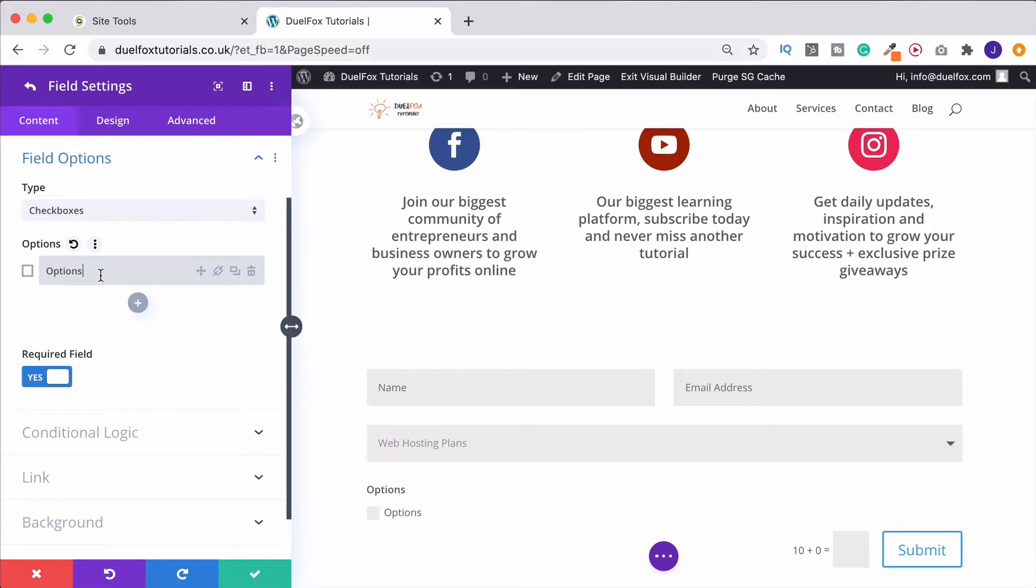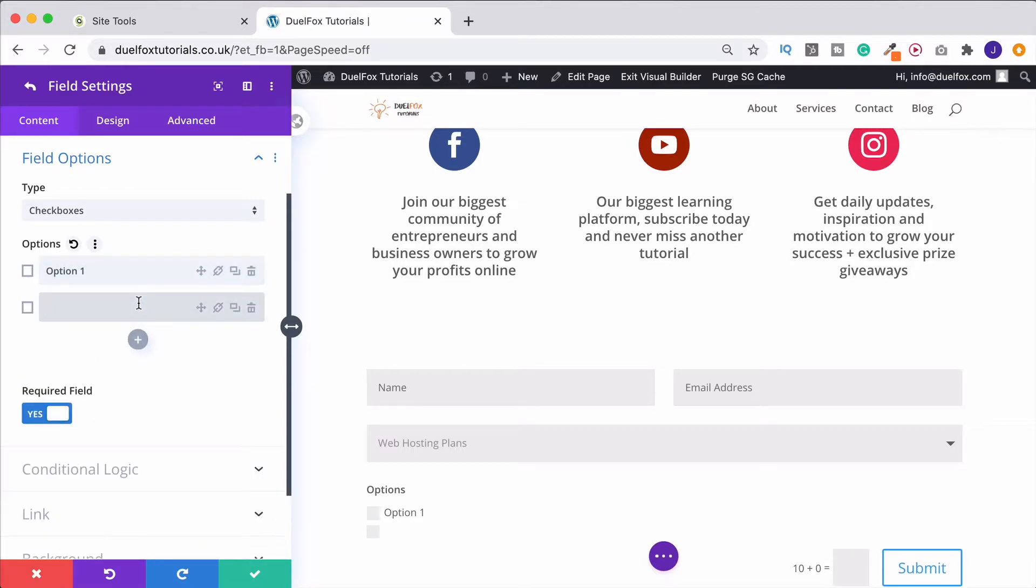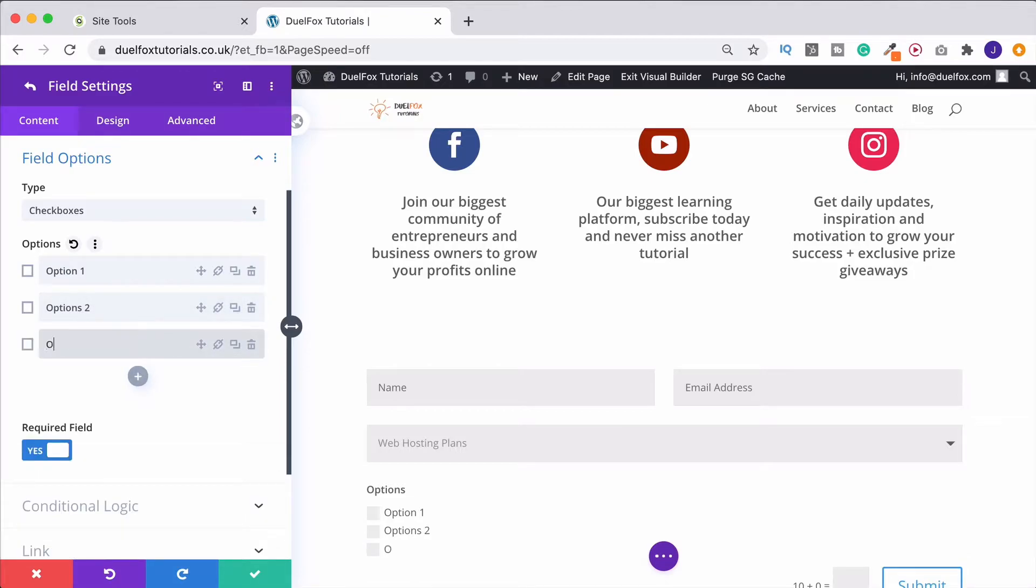Okay, so this can be Option 1, Option 2, Option 3. You get the idea.